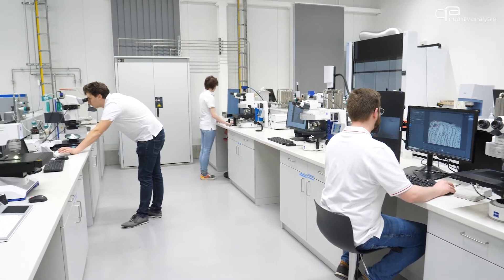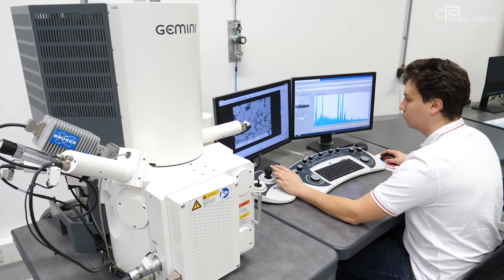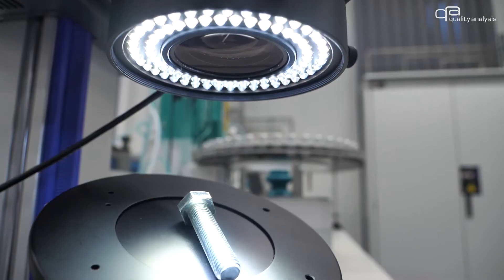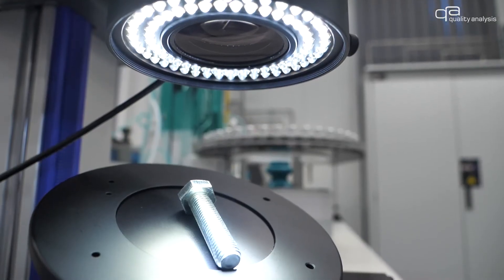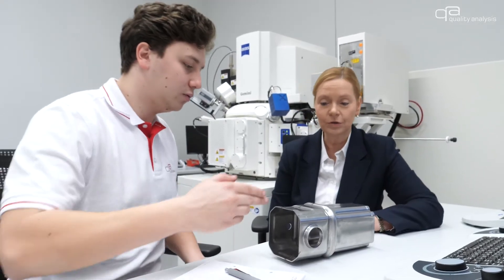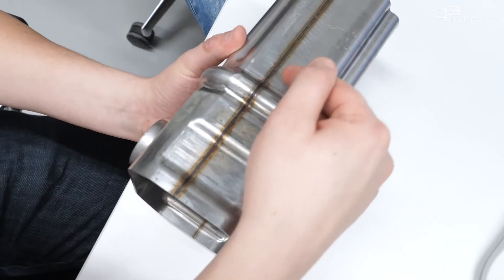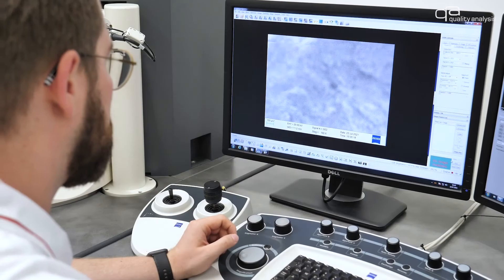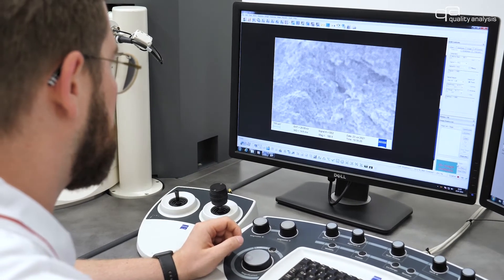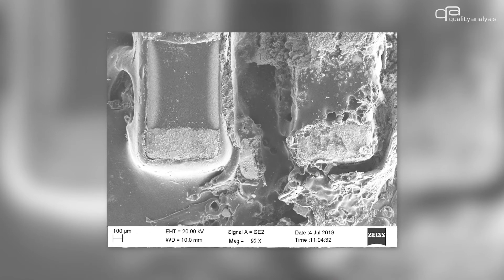A wide variety of state-of-the-art light microscopy systems and scanning electron microscopy systems are available for a wide range of analysis options and procedures. One of our focal points is the systematic assessment of technical damage on statically and dynamically loaded components. Another focus of our work is the evaluation and fault diagnosis of electronic components.